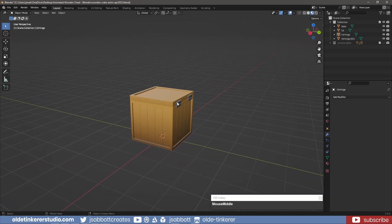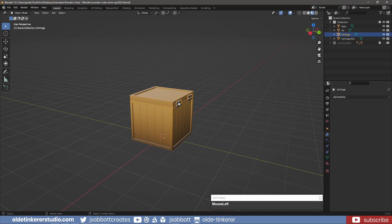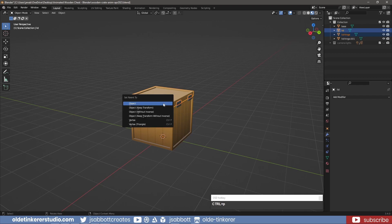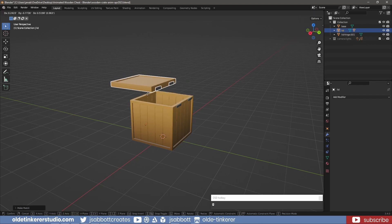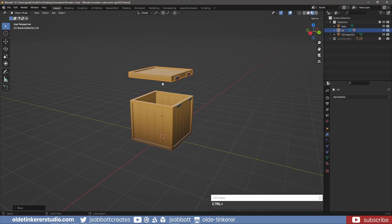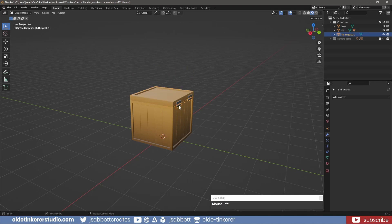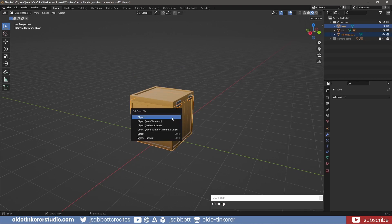I will now select the lid hinges and shift-select the lid. Using Ctrl-P I choose Object and parent the hinges to the lid. I repeat this process for the base hinges and the base of the crate.